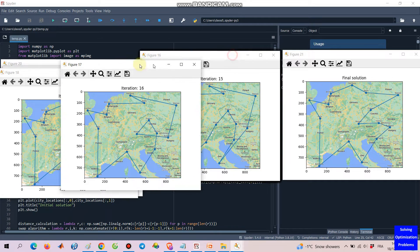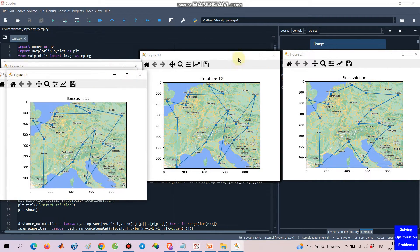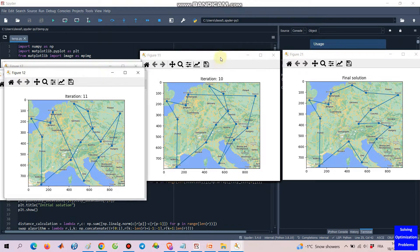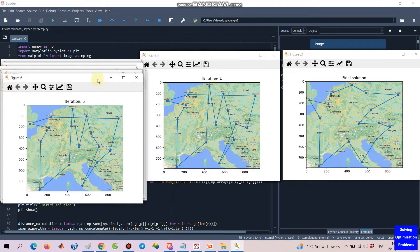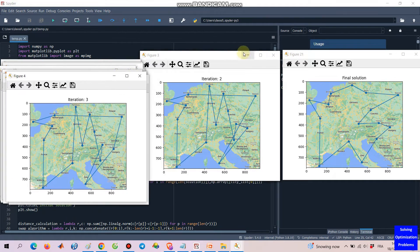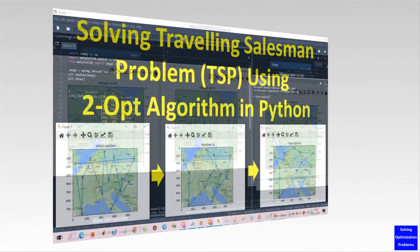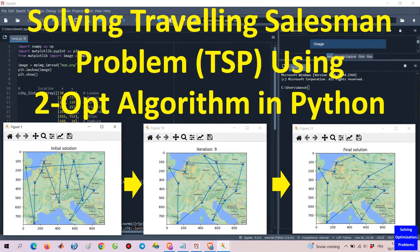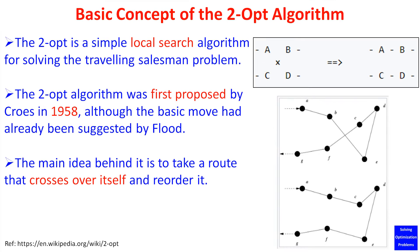Did you know that TSP was first formulated in 1930, and it is one of the most intensively studied problems in optimization? Finding the global optimal solution for a general TSP is computationally difficult, especially for large-scale instances. The TSP has several applications even in its purest formulation, such as planning, logistics, and the manufacture of microchips. A slightly modified TSP can appear as a sub-problem in many areas, such as DNA sequencing.